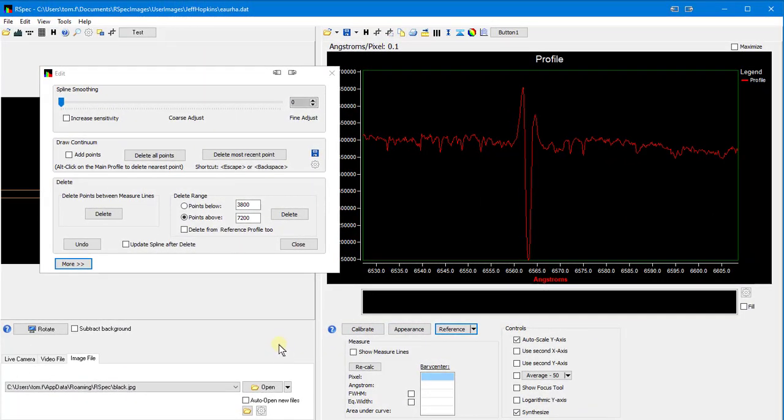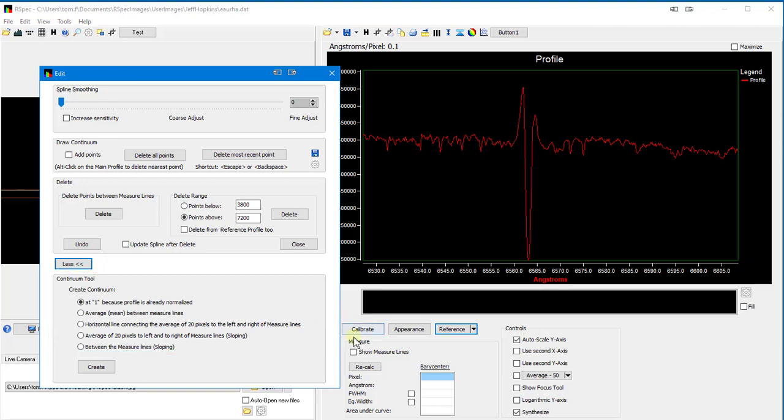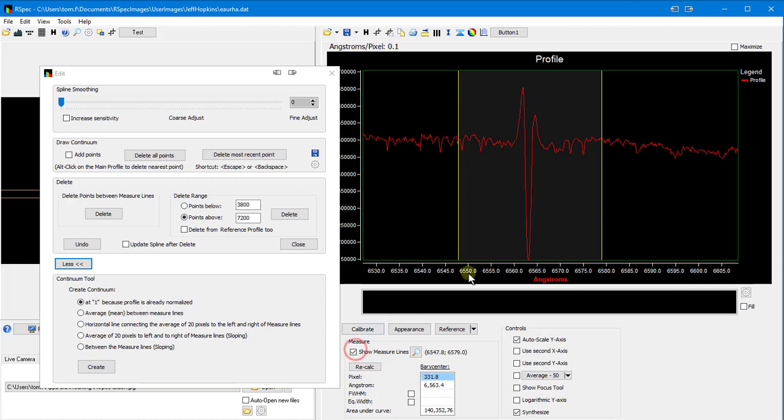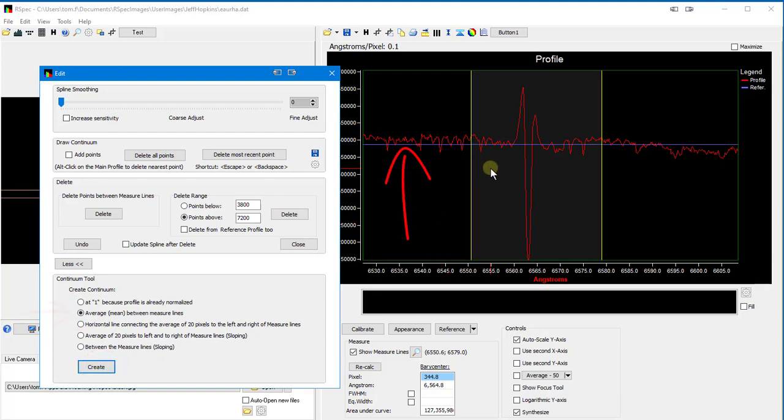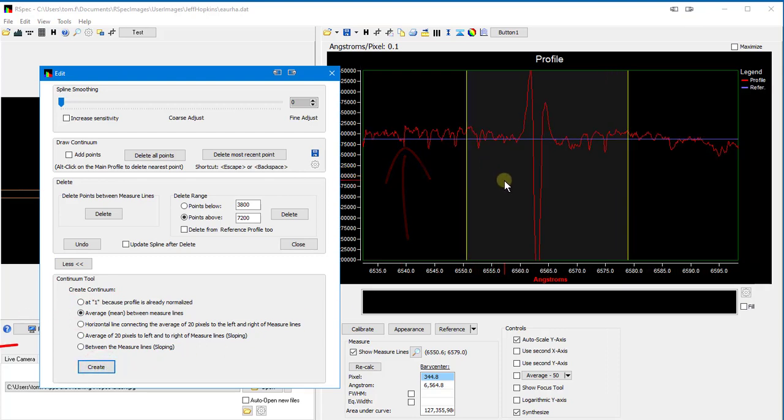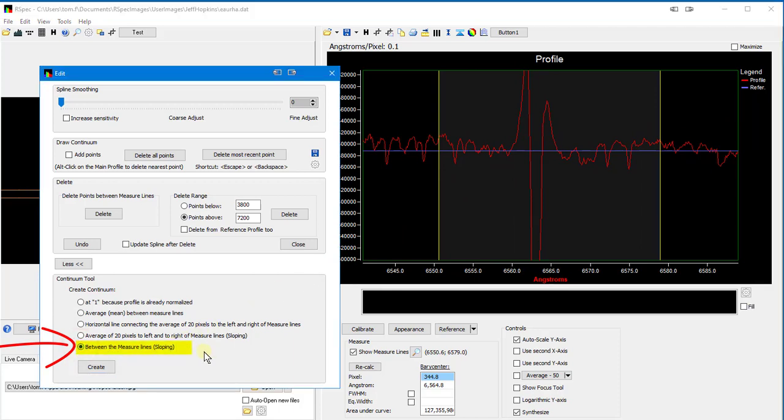For more than 10 years, RSpec has had this More button. These options allow you to create a continuum using different properties. For example, I can position the measure lines and then select to create a continuum using the average between the measure lines, like this. In this release of RSpec, we've added this new option to create the continuum that connects the points that the measure lines go through.